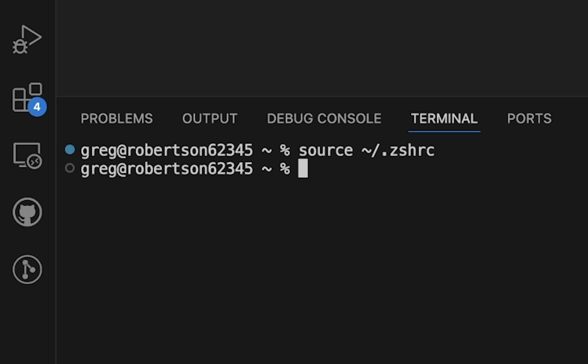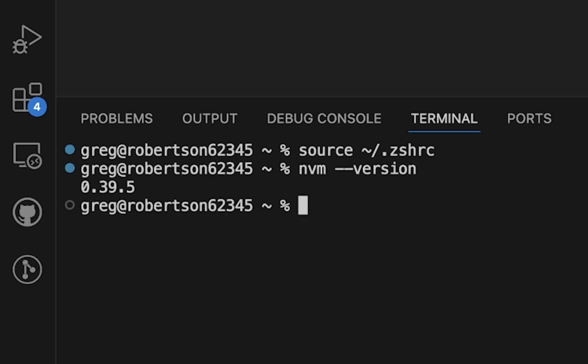To check if we have NVM installed, type NVM-version. And if you see the correct version, which is 0.39.5, we are ready to create and install a React.js app in VS Code.